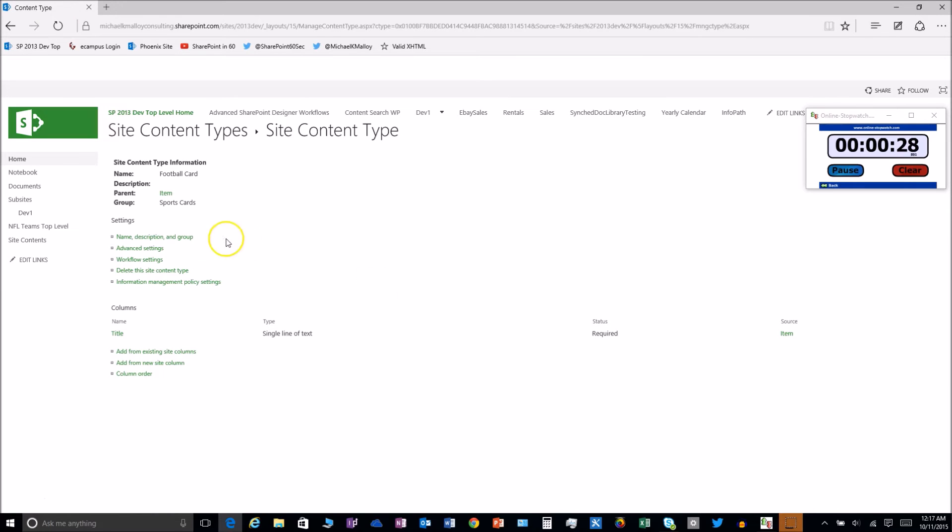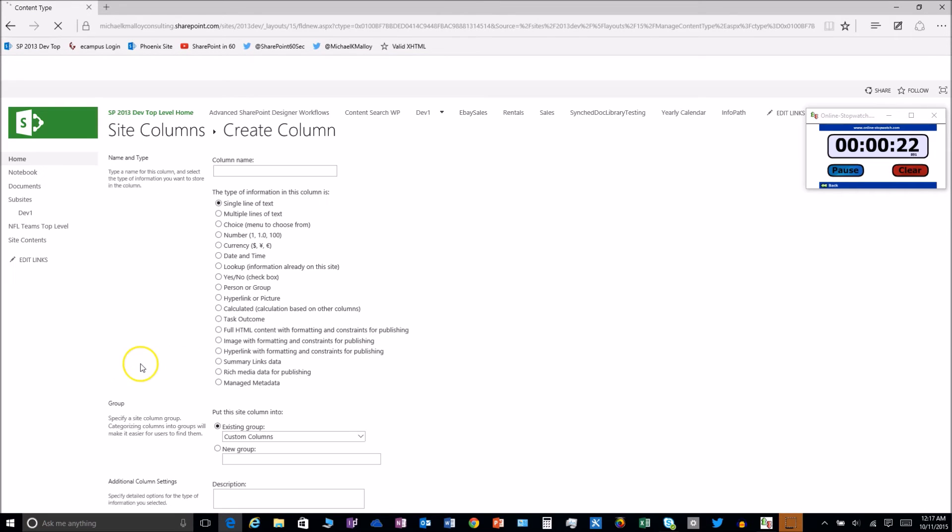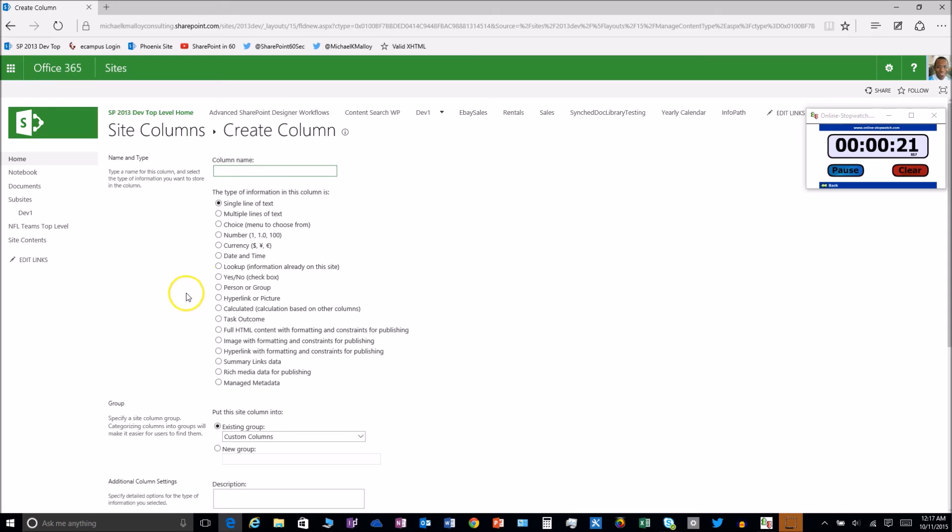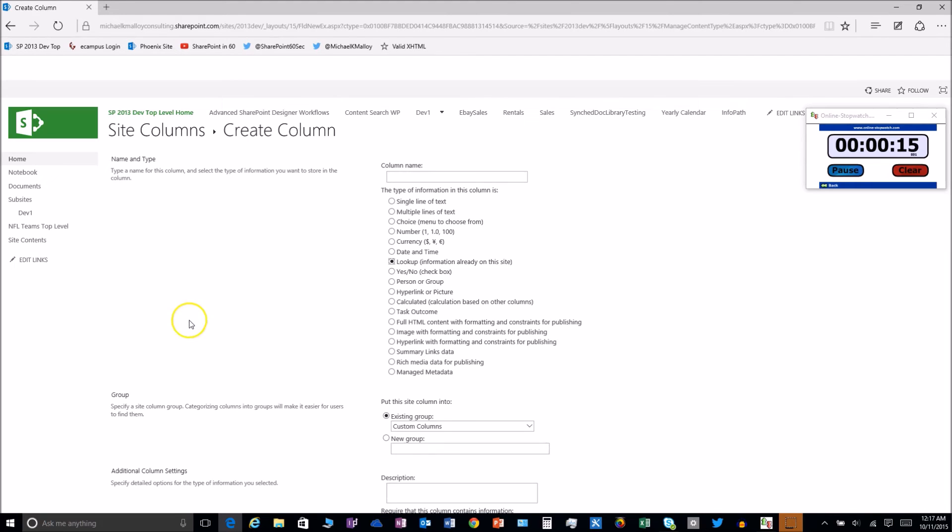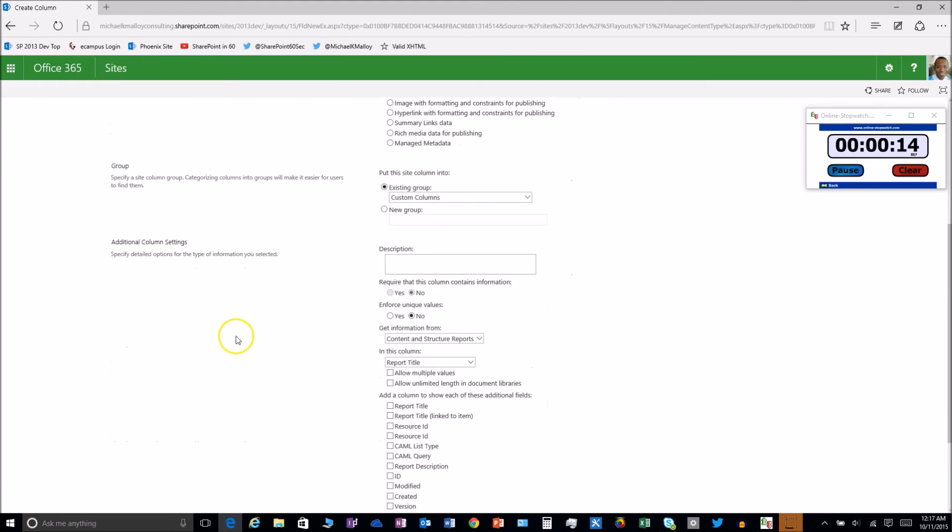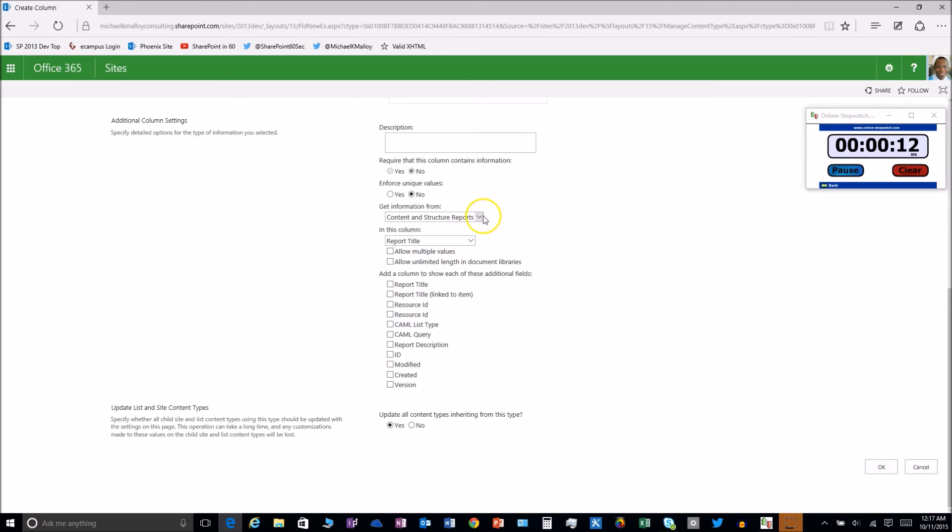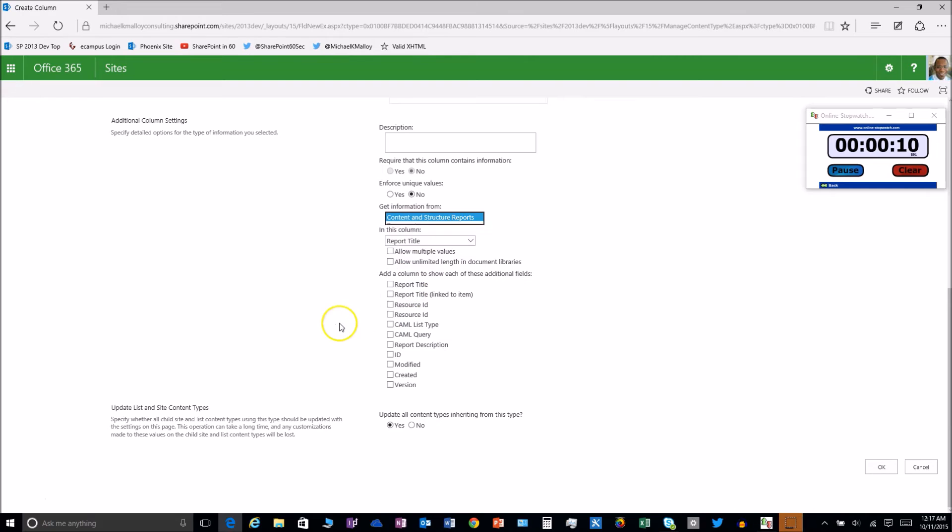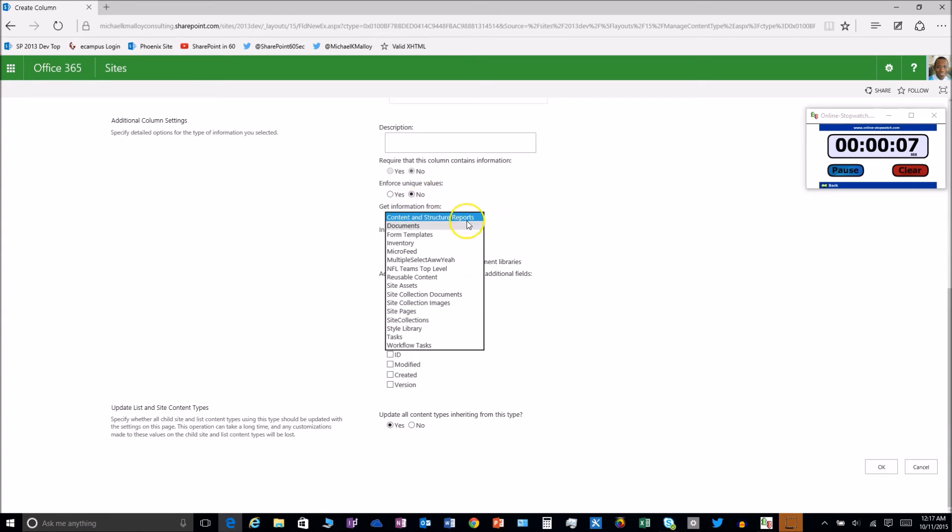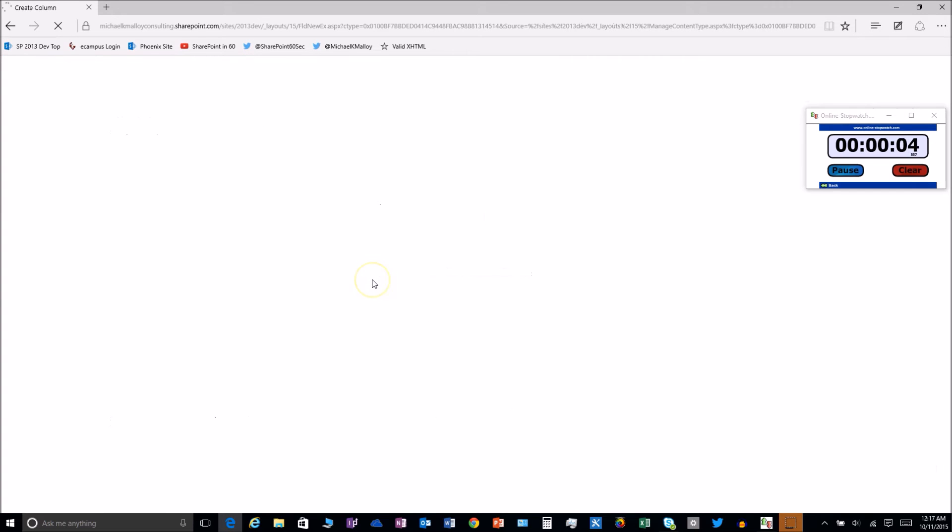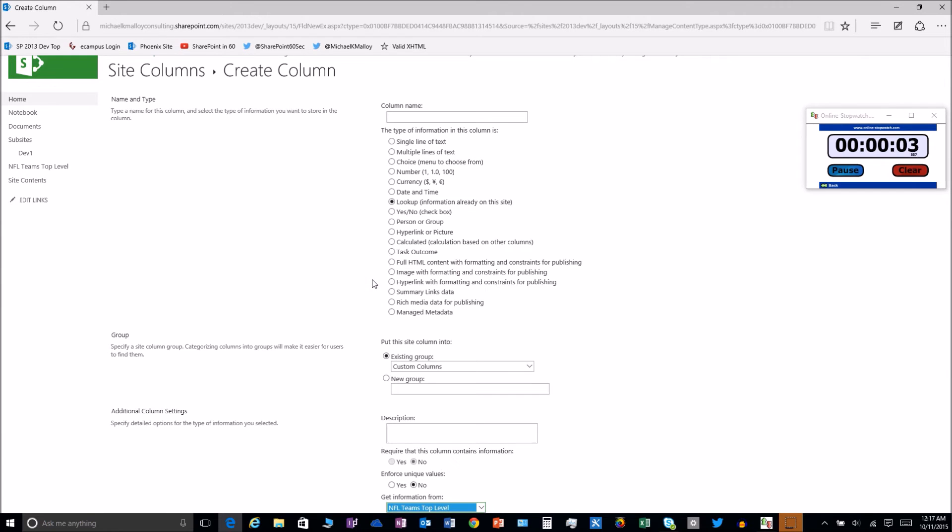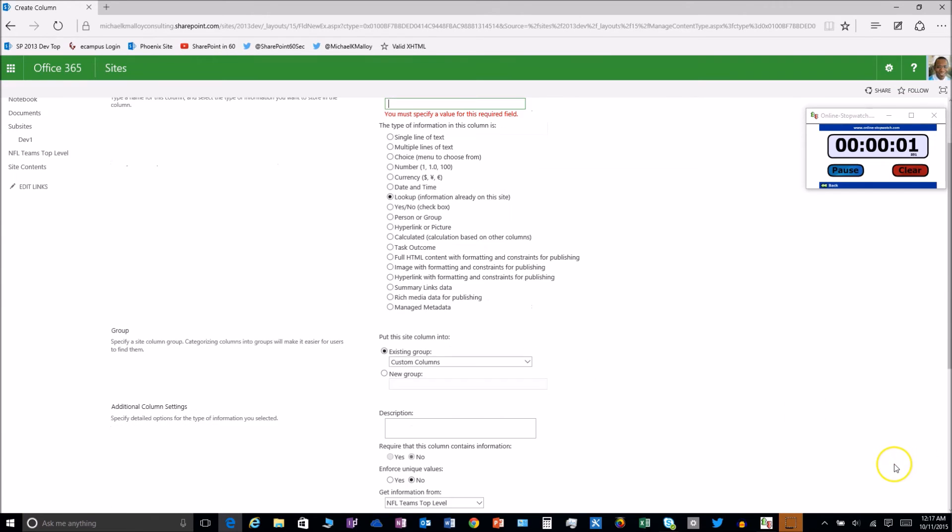Now we're going to add a site column. We'll go to new site column and choose a lookup column. We want to look up from this list. NFL teams, top level. And we'll say OK. We did it.